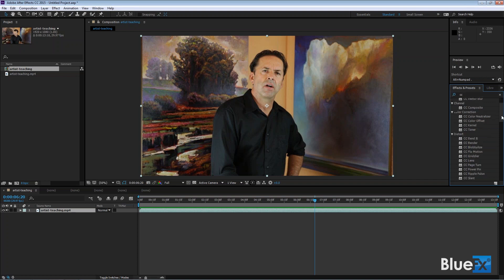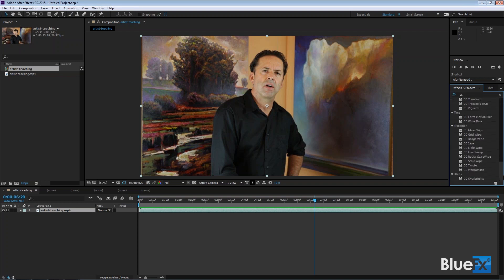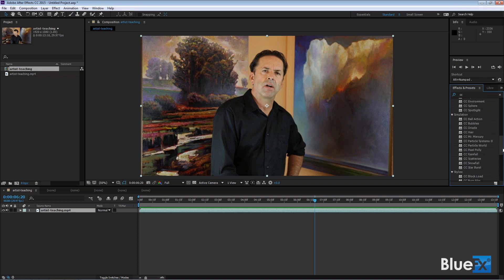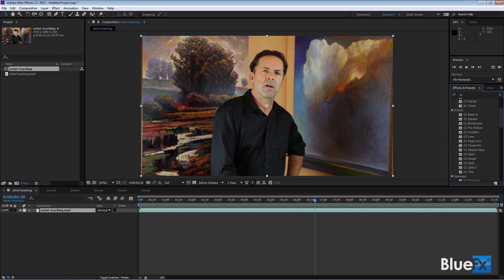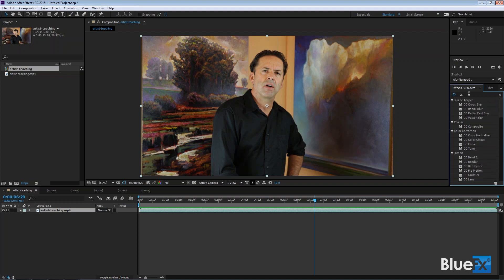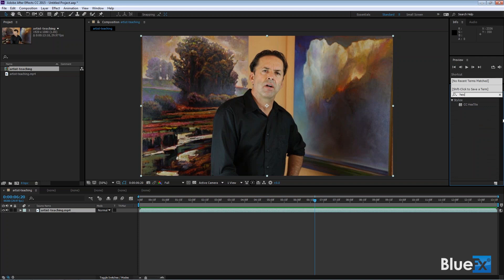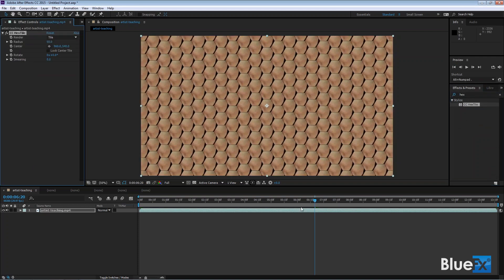Now you've got tons of Cycore effects inside After Effects—fantastic effects. The new ones are, let's see, I'm gonna search for hex tile. If I just double click on hex tile, it'll add it to this particular clip. There's hex tile, looks kind of like a beehive, and there's a center here.